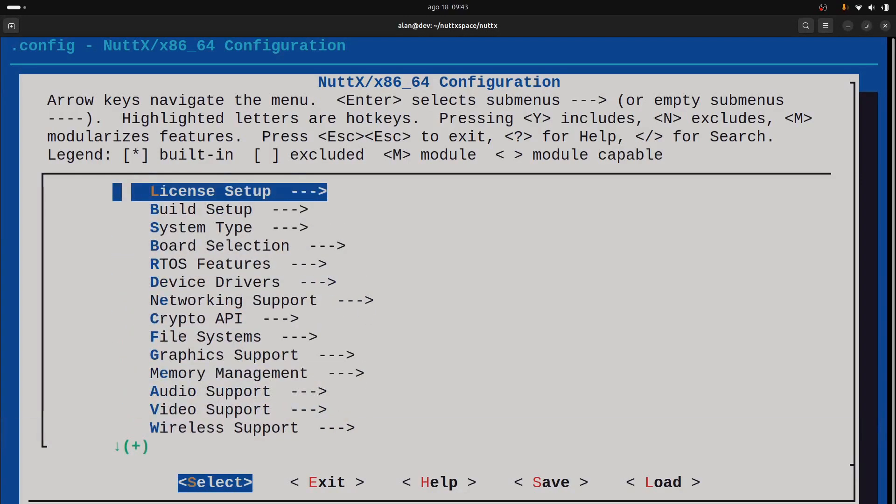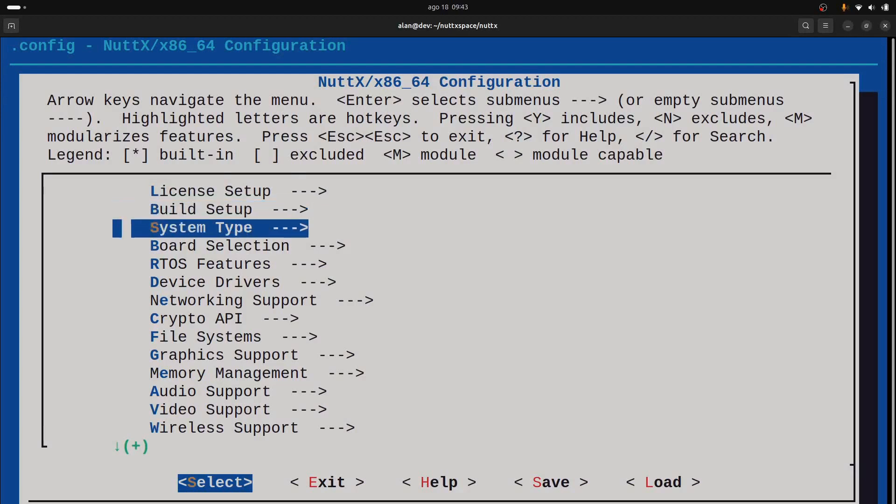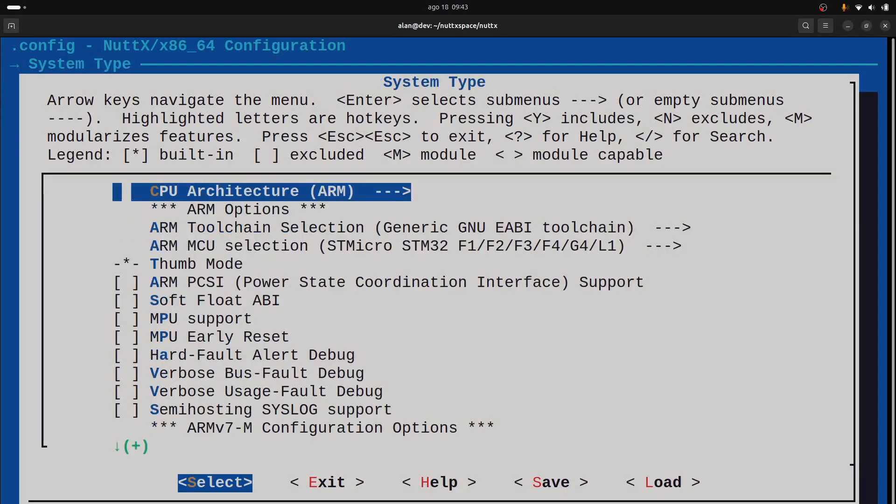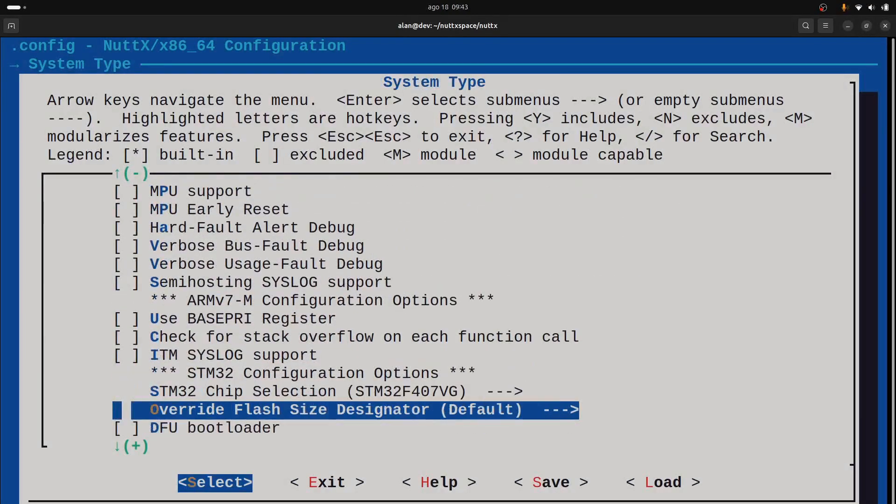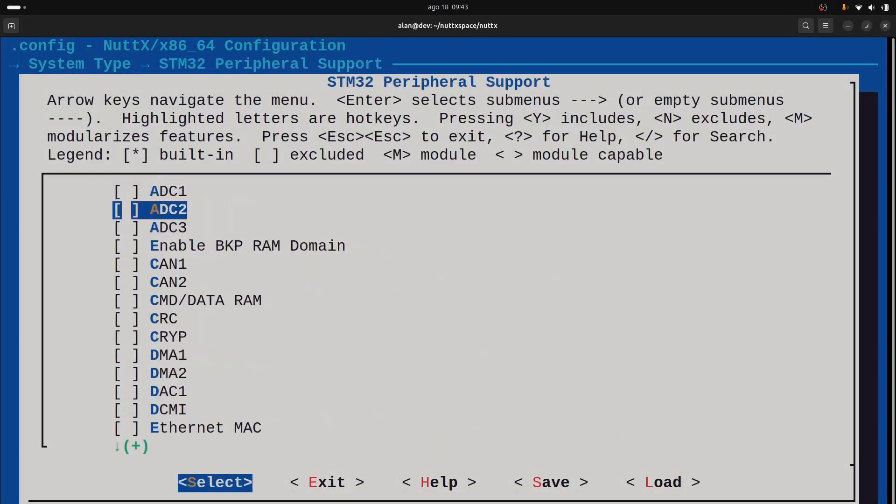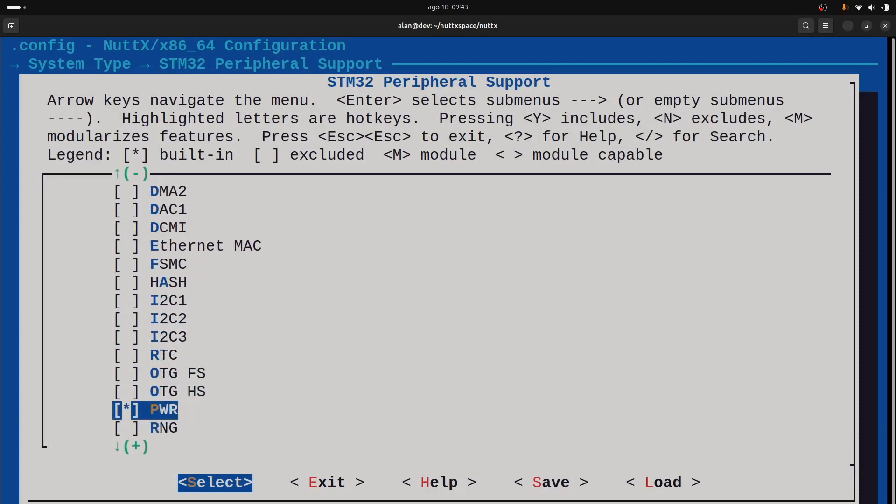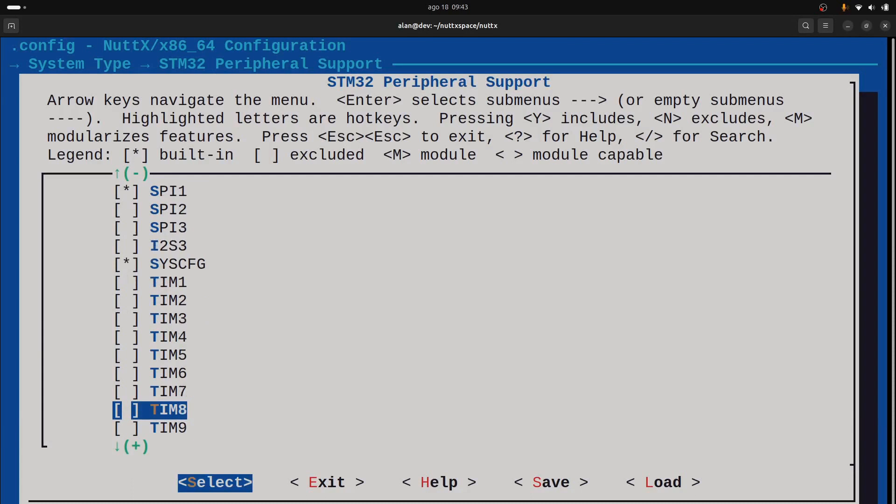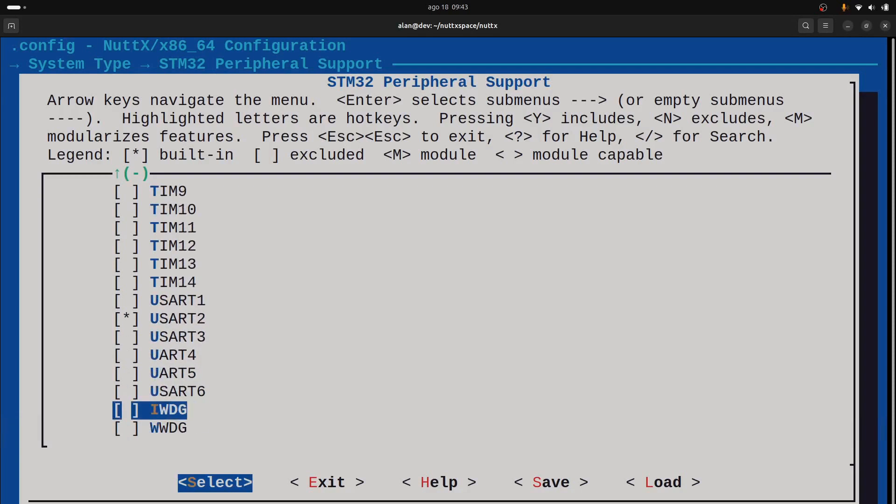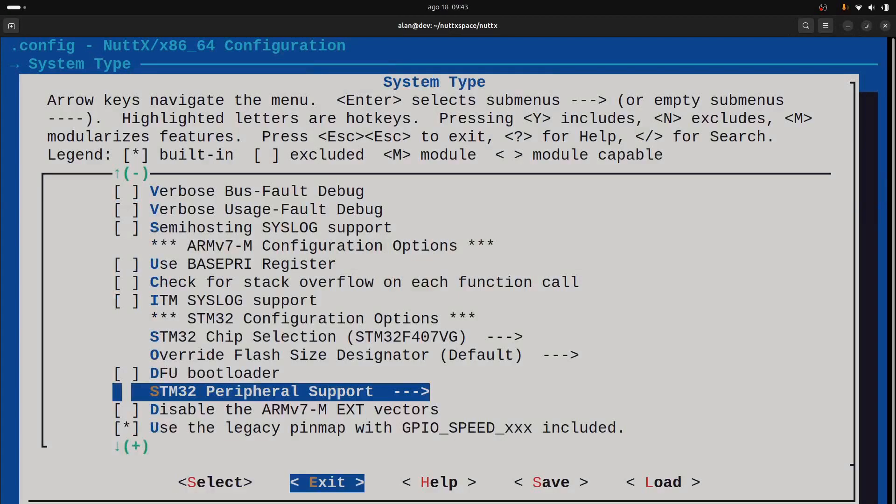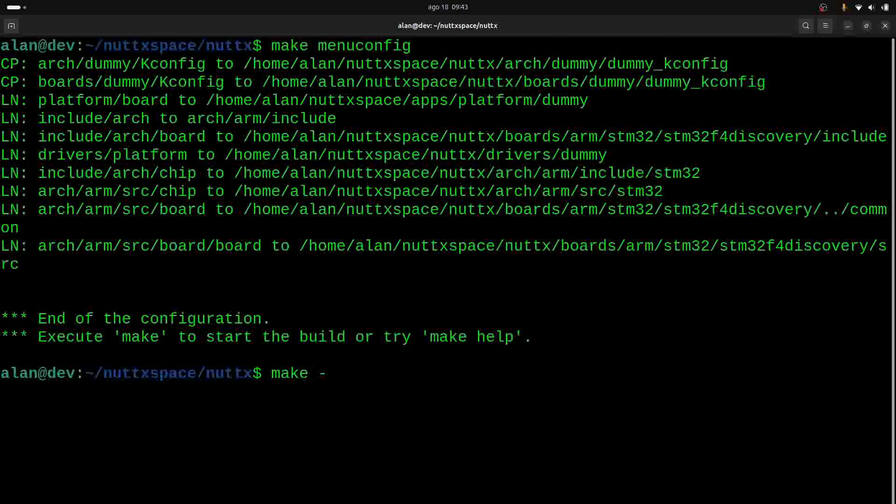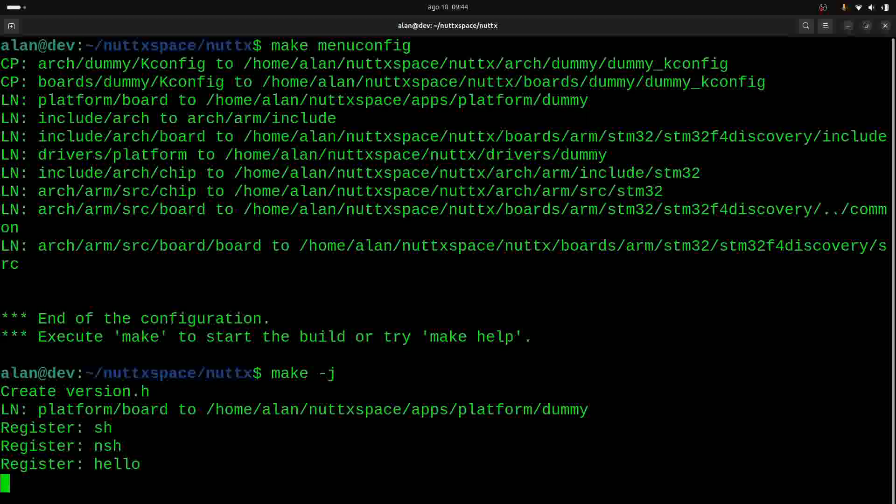We can see all the configurations now. For example, if I go to System Setup, STM32 Peripheral Support, I can see all the internal peripherals of the STM32 microcontroller. In this case, STM32 F407, because this is the microcontroller used on the STM32 F4 Discovery board.